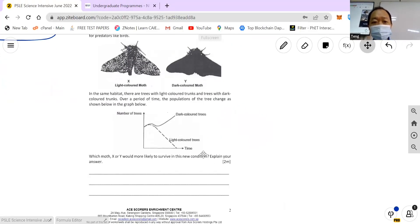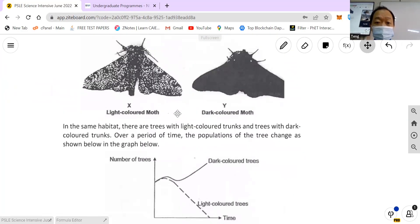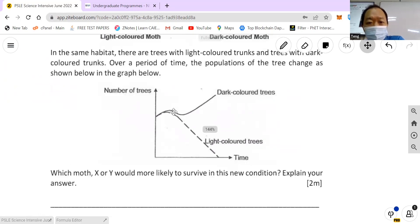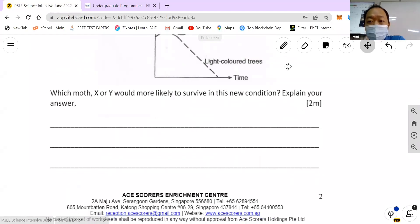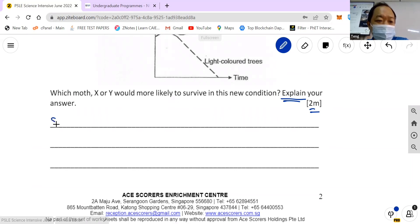I'm going to use this example to go through our start-end technique. The question is: which morph, X or Y, would more likely survive in this new condition? The story mentions a new condition, and in the diagram we can see the number of dark colored trees increased while light colored trees went down. So you can see the keyword here is 'explain', two marks — so I need to have a start and an end.